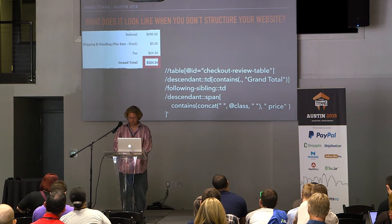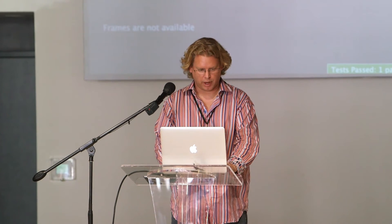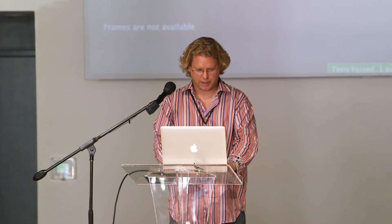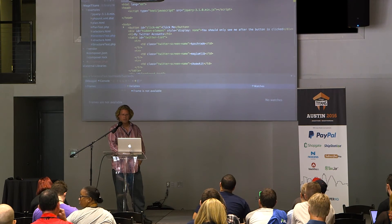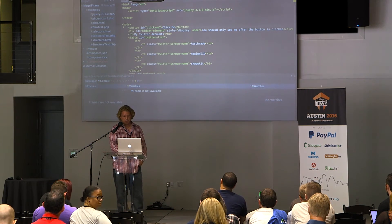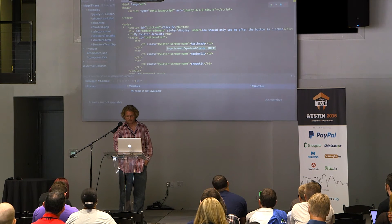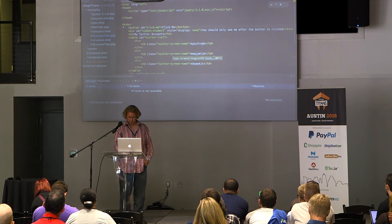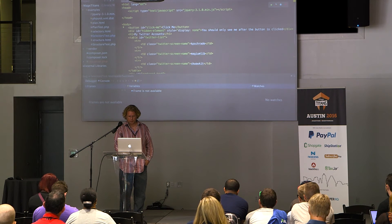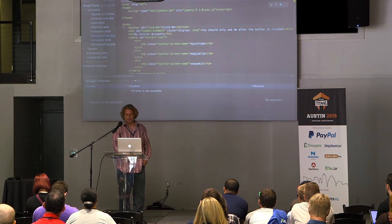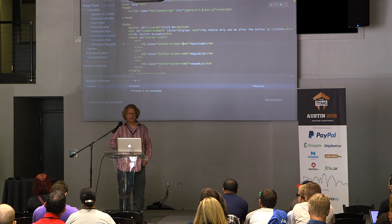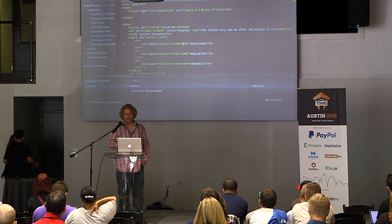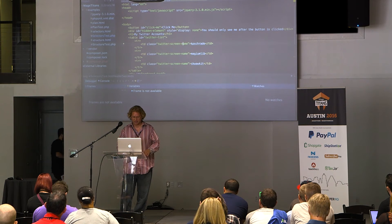I have an example here. I have structured HTML with a 'click me' button — it's very easy to figure out what the ID is. I also have a list of all the different Twitter accounts I have: KP Schrade, which is my personal one, Magium Lib, and SquawkIt, which is a little thing I'm working on. I gave my table an ID so I can specify which one it is, and I gave each row a Twitter screen name. Because these elements have meaning, I can then write queries and very easily access those elements.